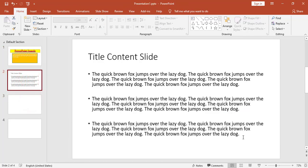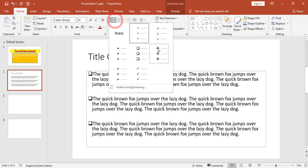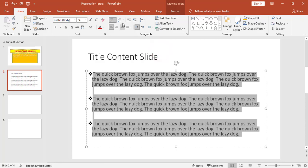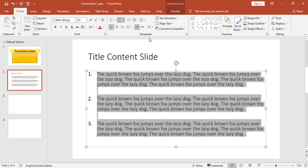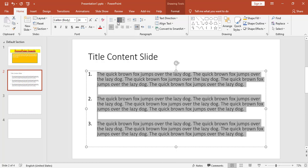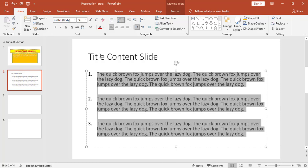For the slide with a bulleted list, I can change the style of the bulleted list or switch it to a numbered list. This covers controlling the list style and changing from bullet to numbering list. This concludes the overview of the Home tab in Microsoft PowerPoint. Thank you.